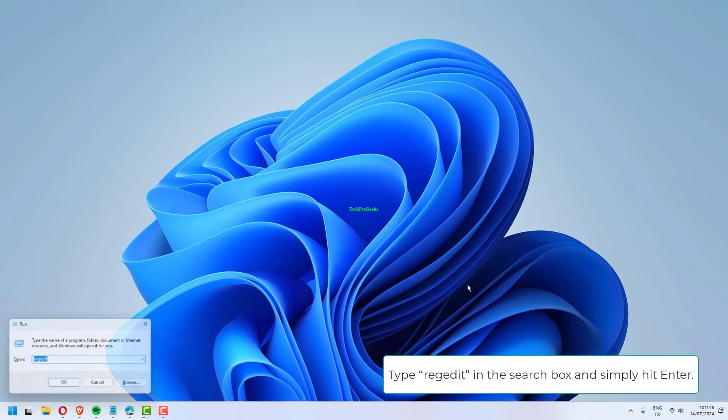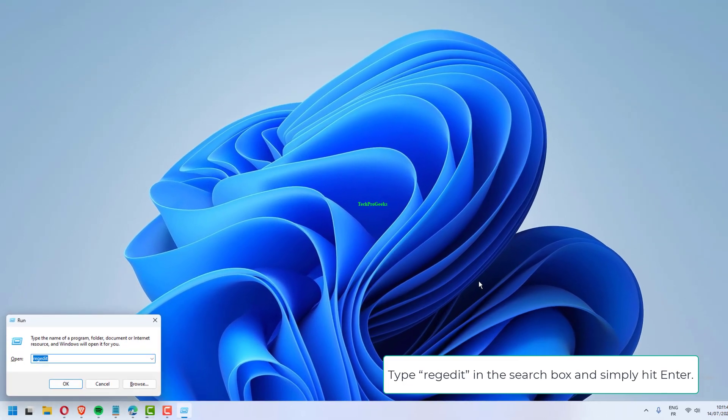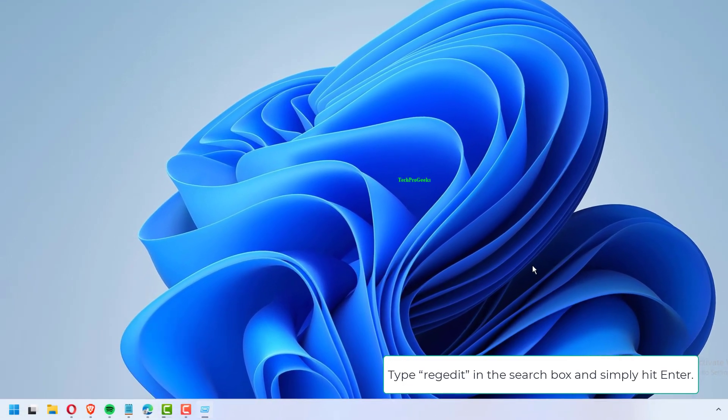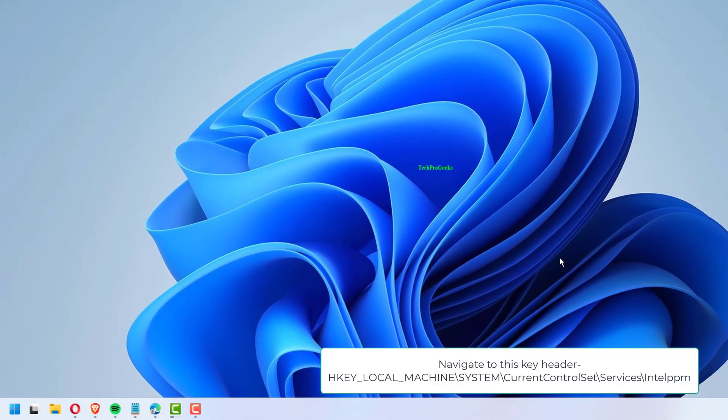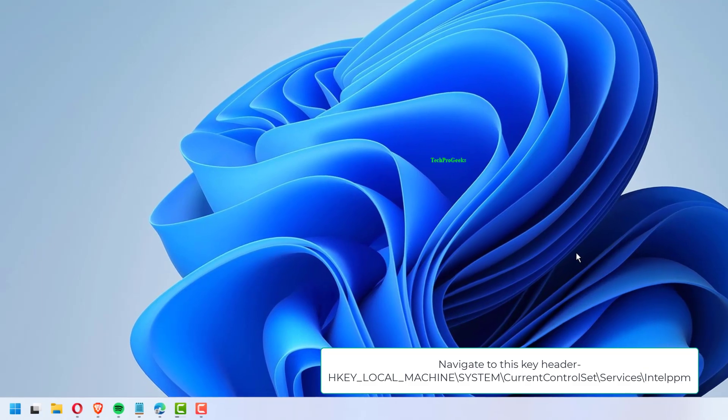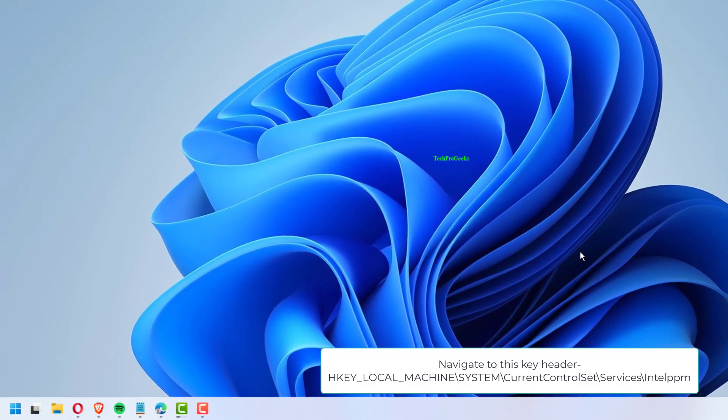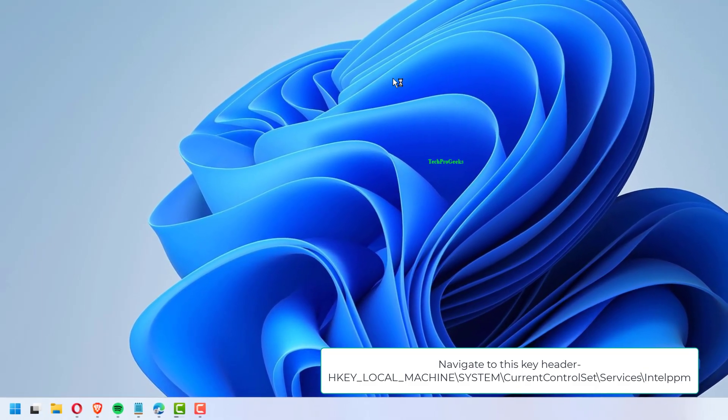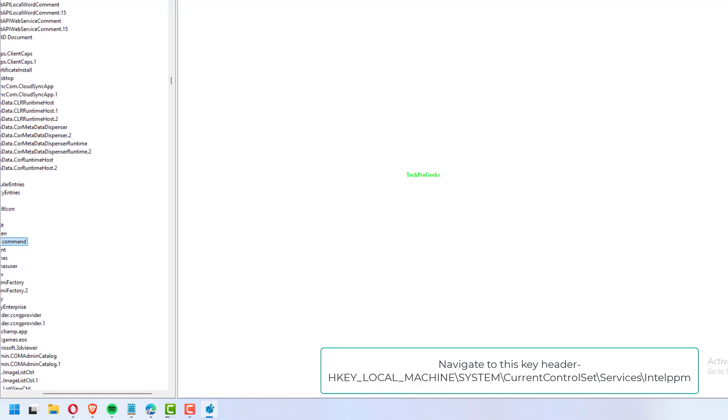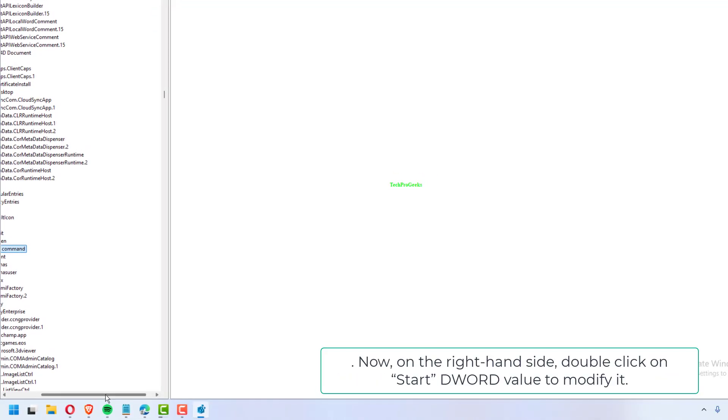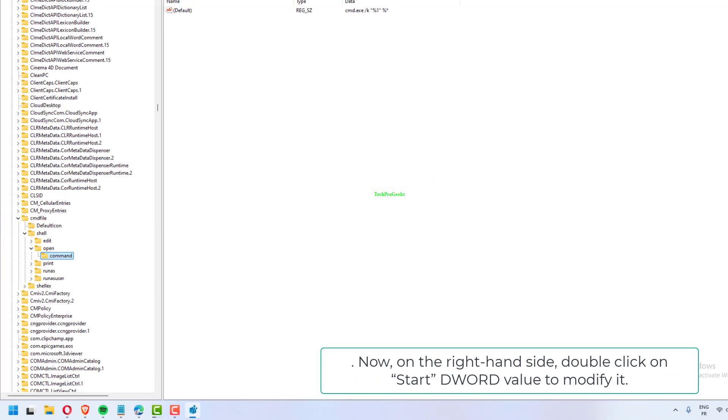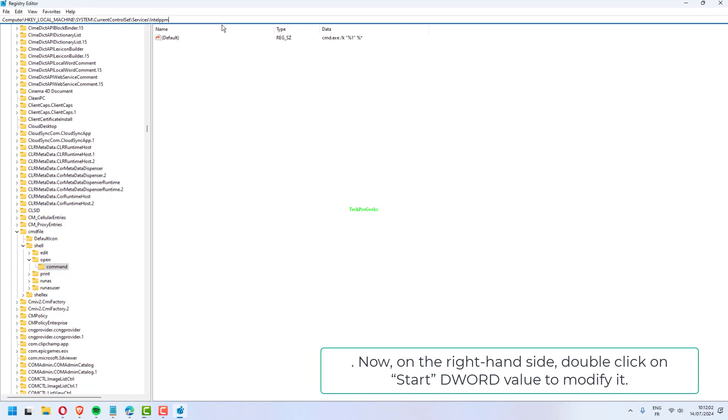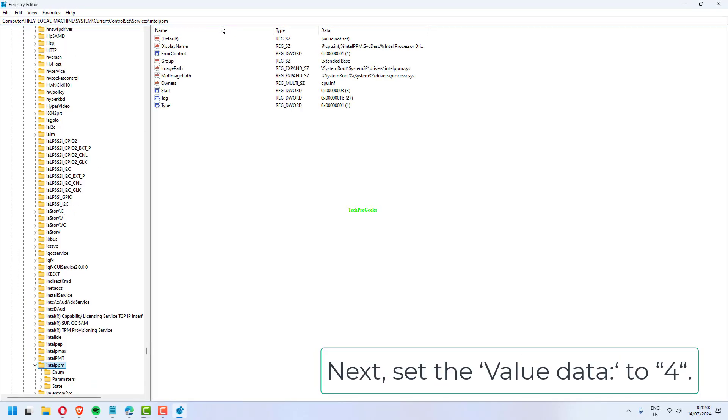Type REGEDIT in the search box and hit Enter. Navigate to this key: HKEY_LOCAL_MACHINE, System, CurrentControlSet, Services, intelppm. On the right-hand side, double-click on Start DWORD value to modify it.